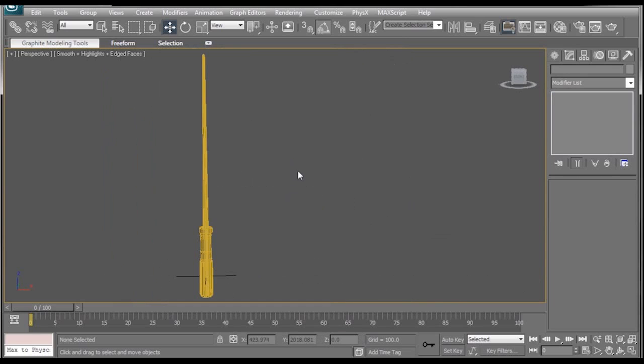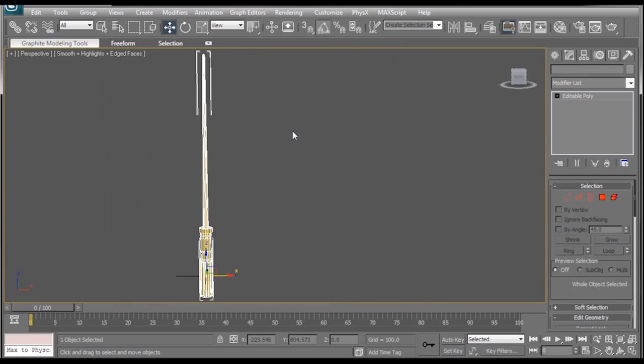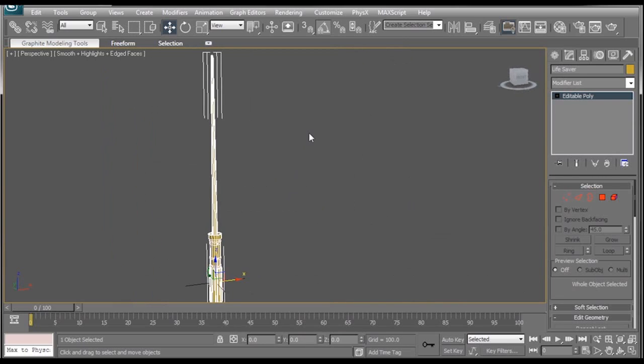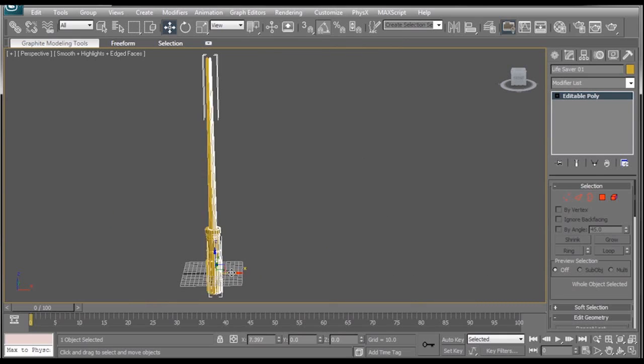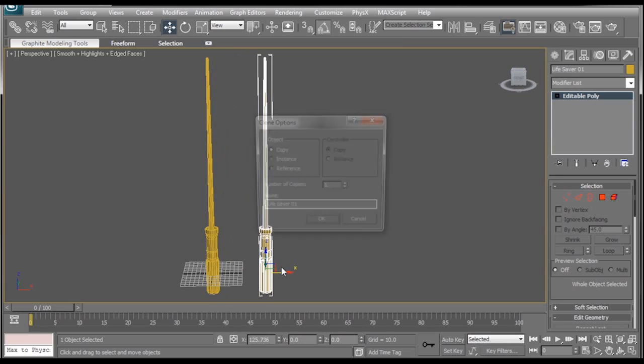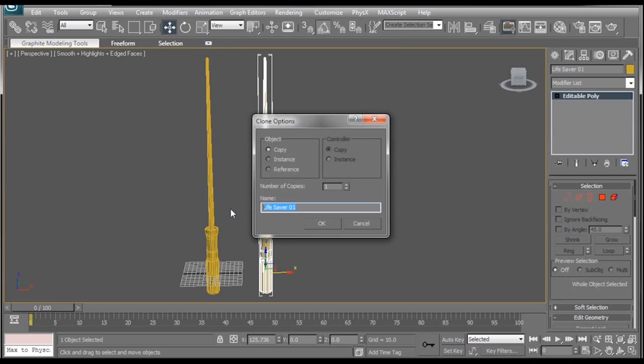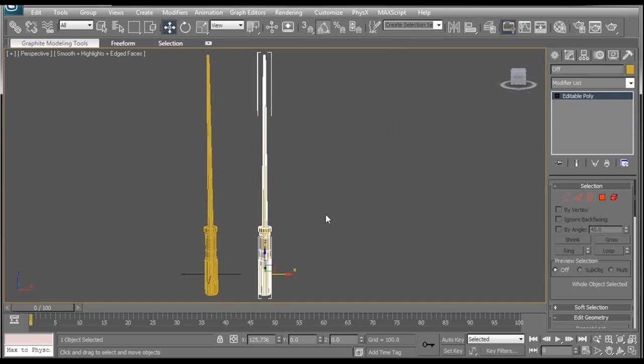So how is the Morpher going to help us make the lightsaber turn on and off? Well that's easy. All I'm going to do is duplicate our lightsaber by holding down shift on the keyboard and dragging it over. And we'll rename this one to be something like off. Make sure it says copy. Press OK.